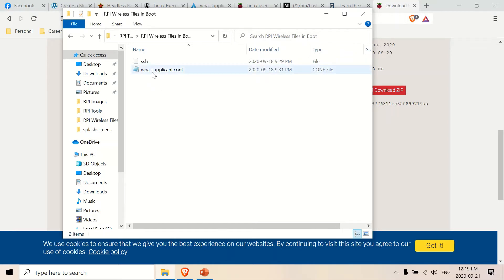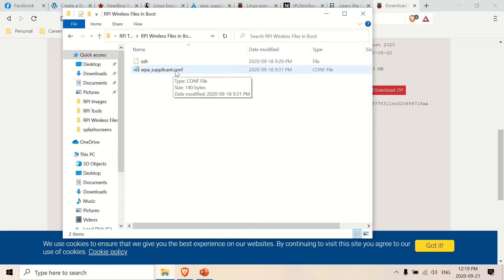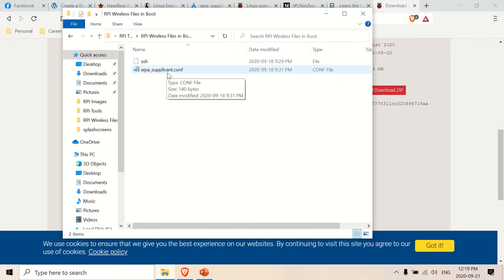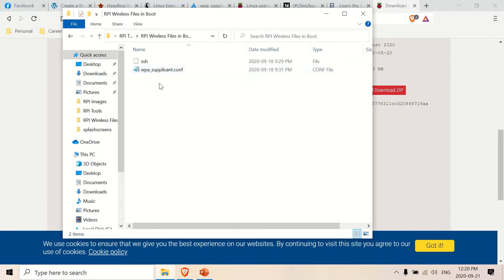And this one here, wpa_supplicant.conf, I think it's short for config. But it basically has my network SSID and my password, and you can look this up on your own.